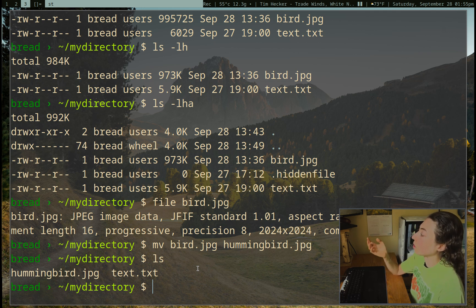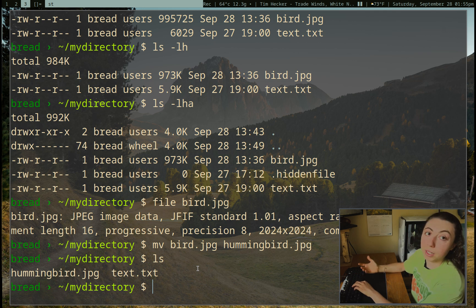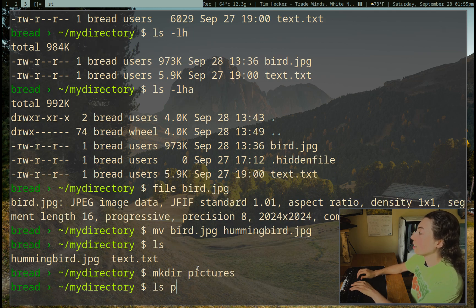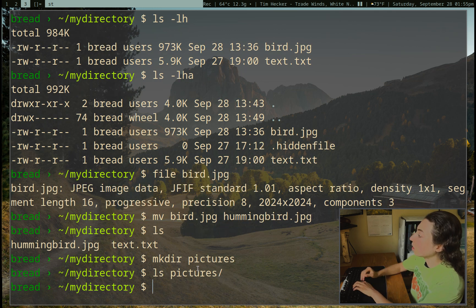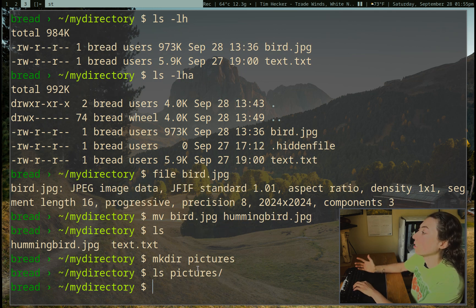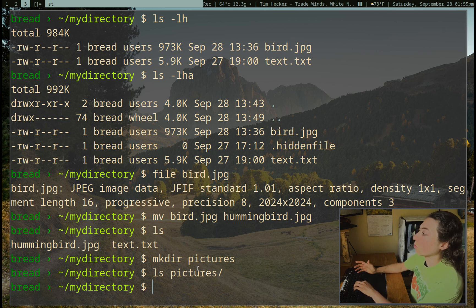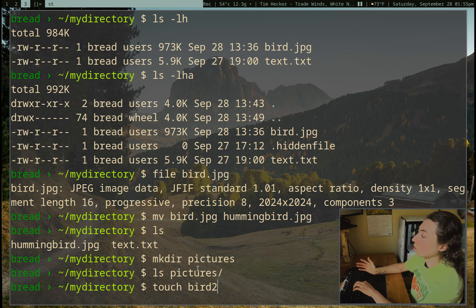I have this hummingbird.jpg file and I want to put it in a pictures directory. I can use mkdir to make a directory called pictures. Now we can ls the pictures directory — we don't have to be changed into it to ls it. It didn't return anything because there's nothing in the pictures directory yet. I'm going to make a new blank file with the command touch, called bird2. That's pretty much just for reference — touch just makes a completely blank file.